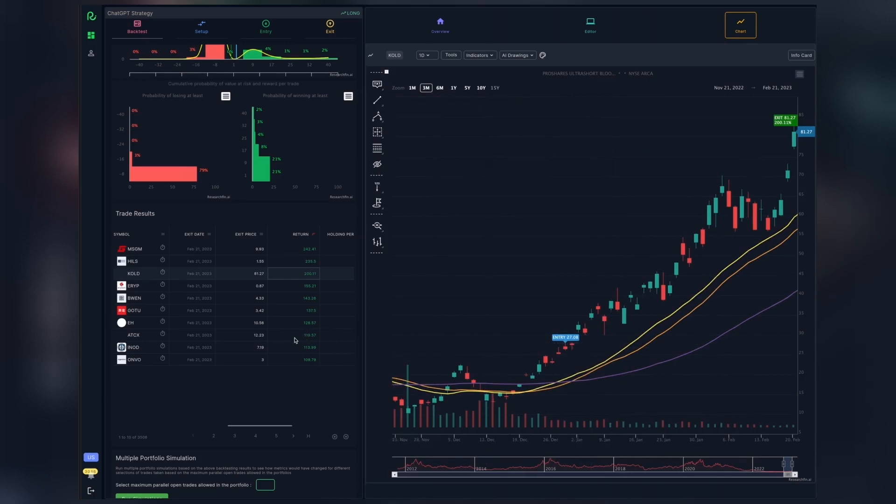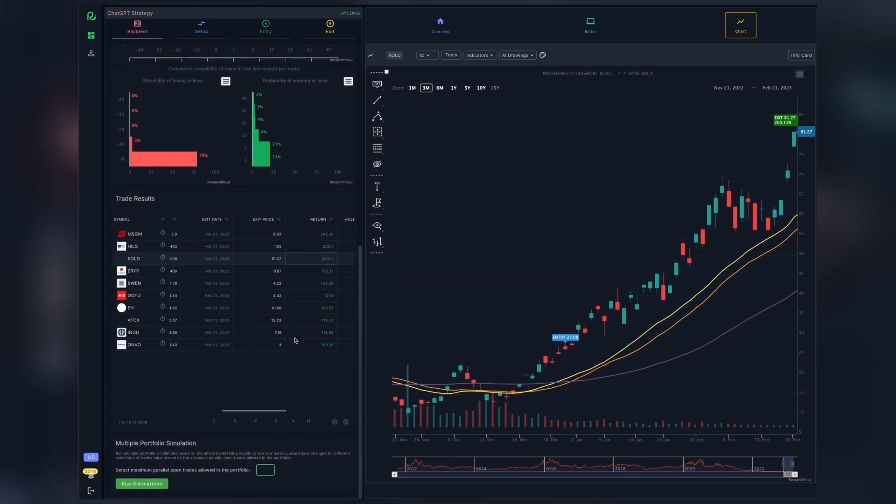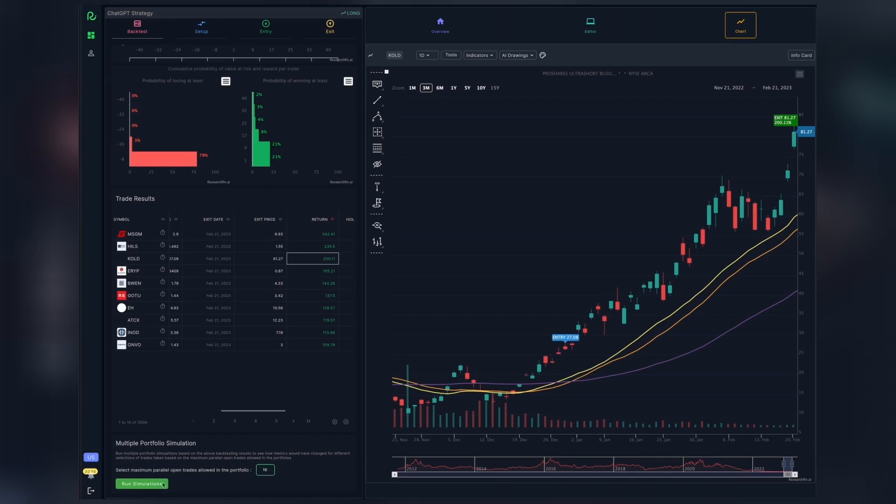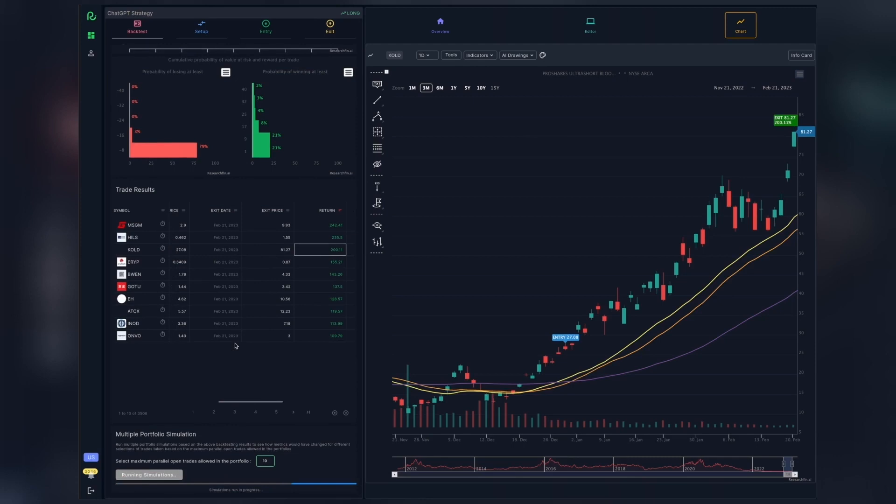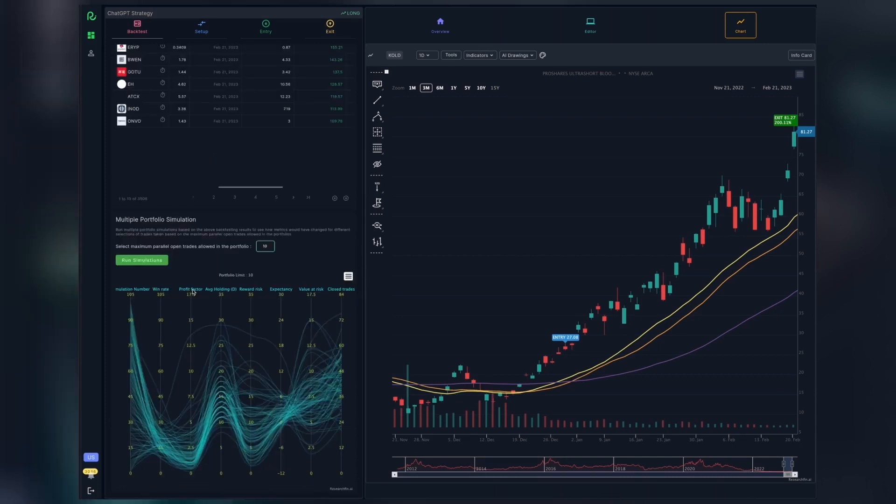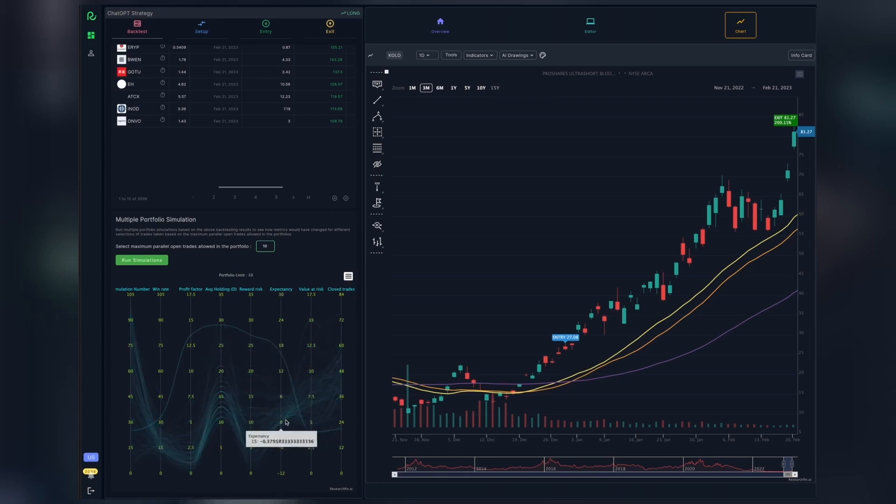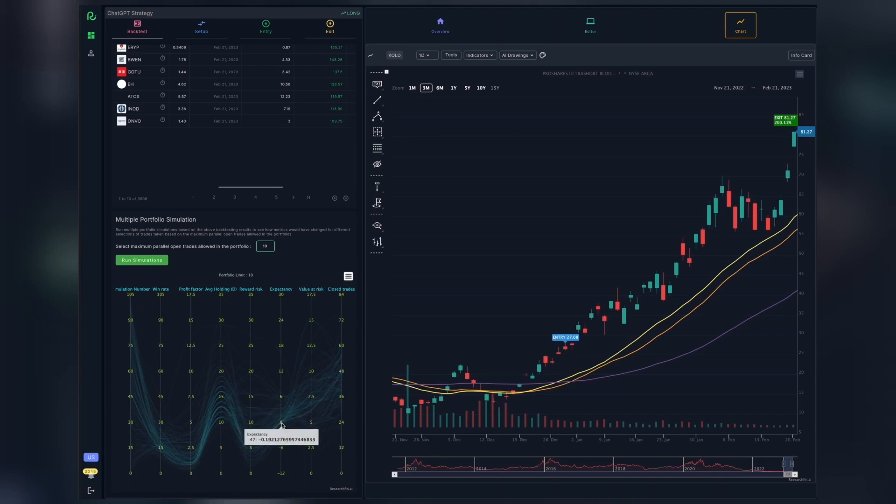So far, we have analyzed the strategy using all the trade opportunities that it identified. But in reality, we all have a limit to the maximum number of trades that we would take at any given point in time based on our portfolio size. In the multiple portfolio simulations, we can analyze just that and see how selecting a different subset of trades would impact the metrics. The simulation results show the value of the different metrics for each portfolio simulation. This is very important to understand the true performance ranges of the strategy.